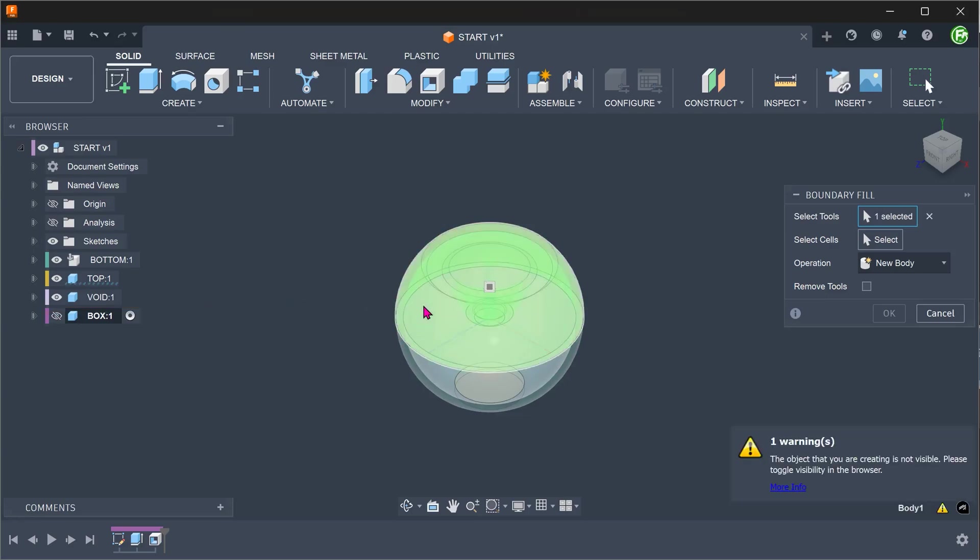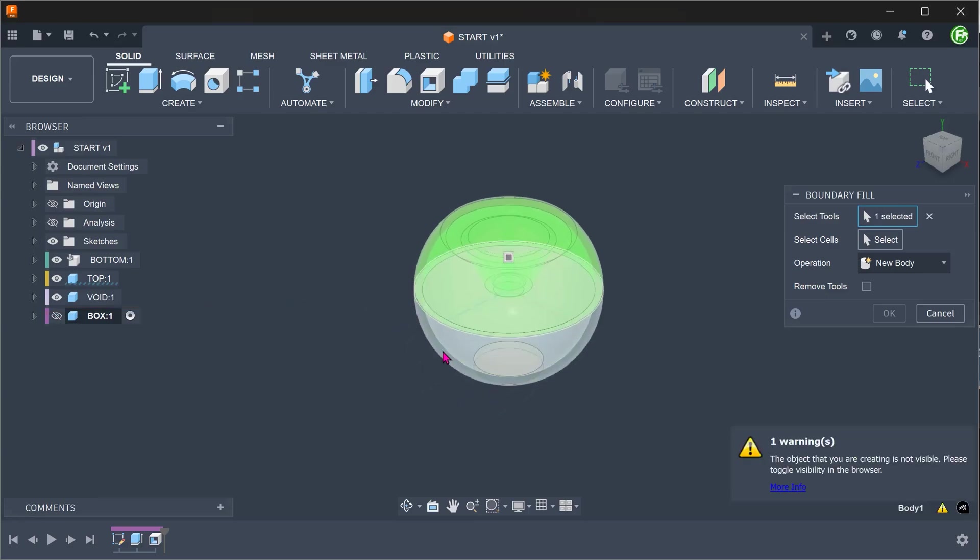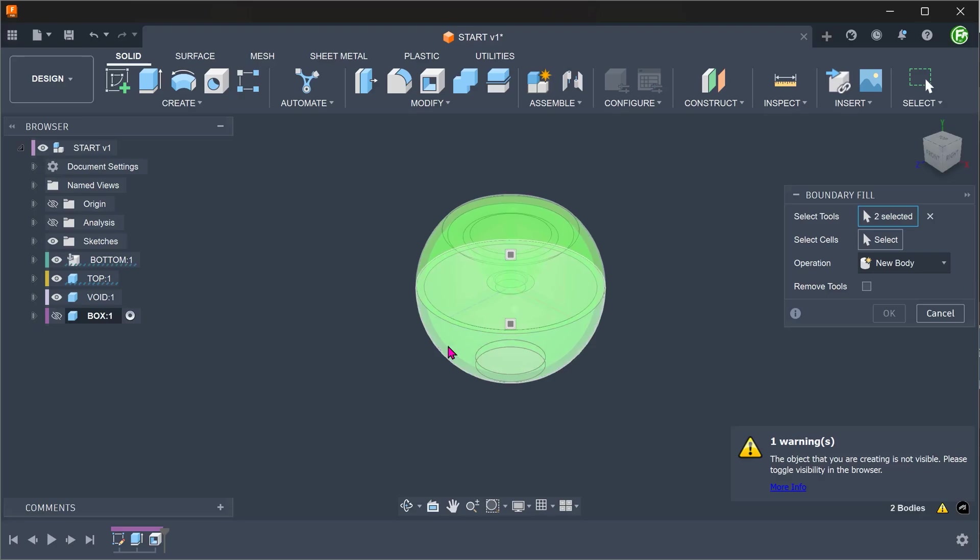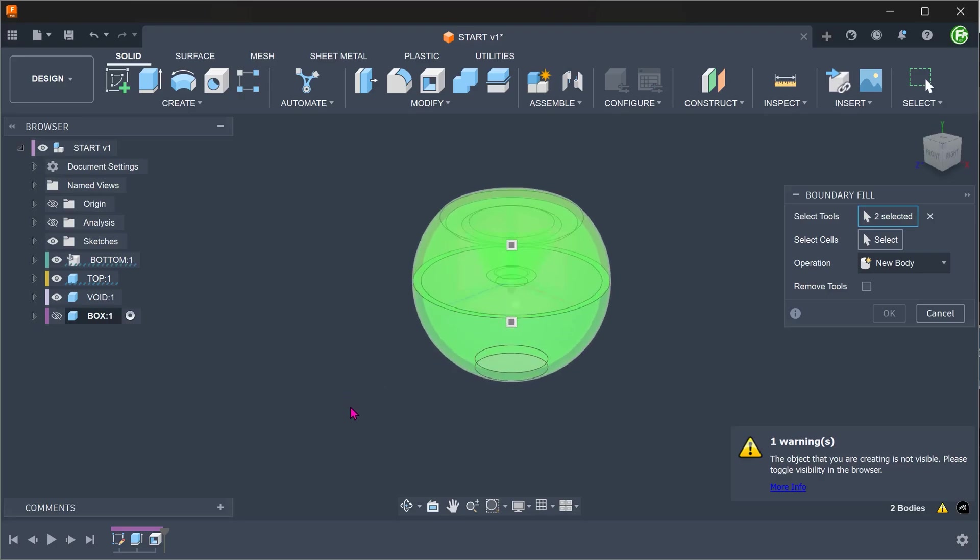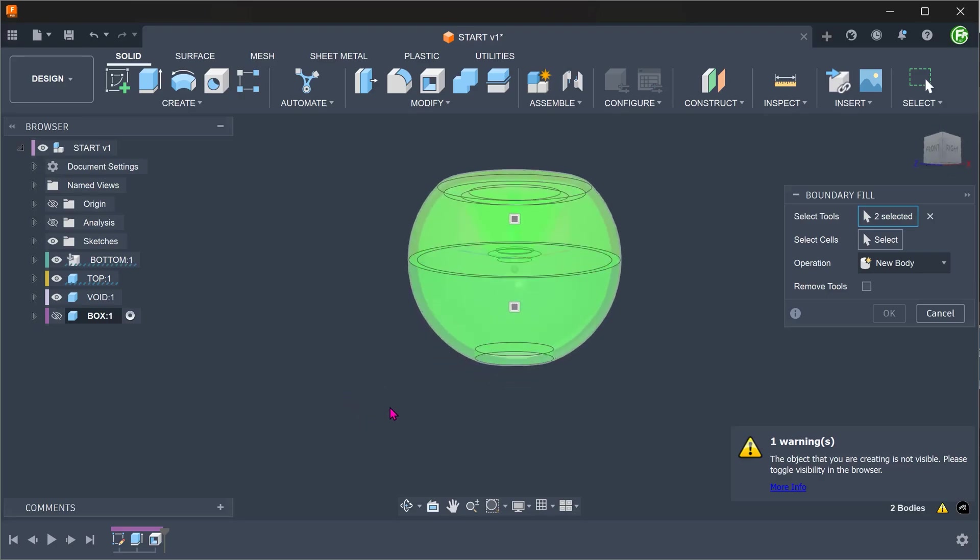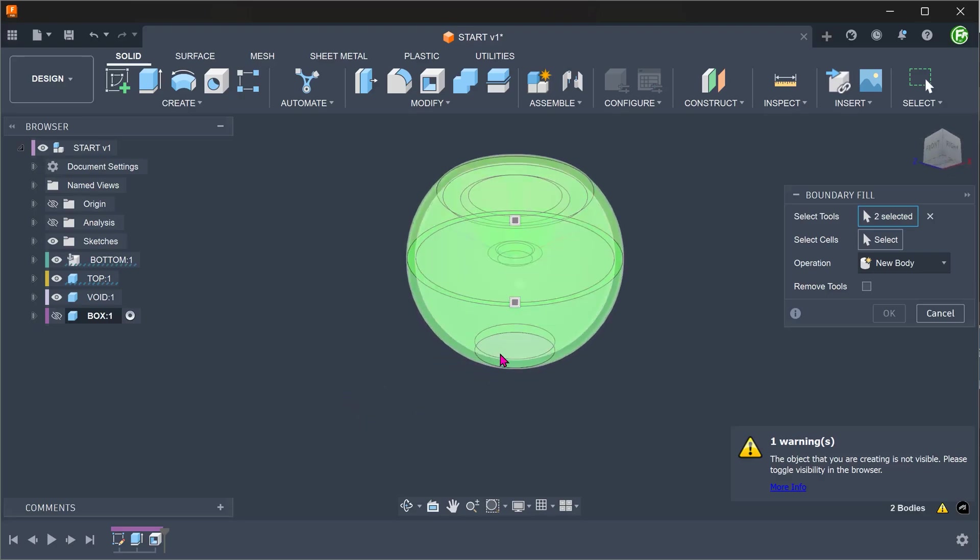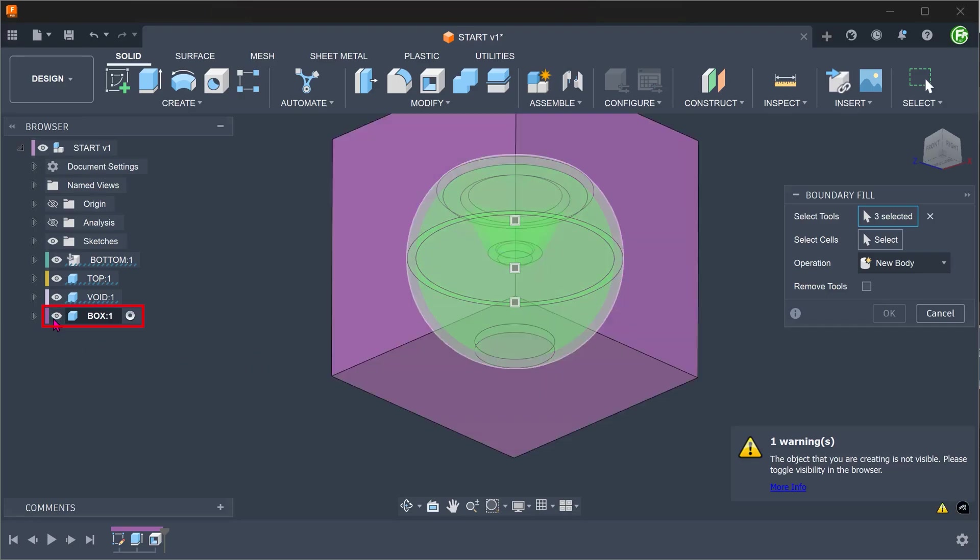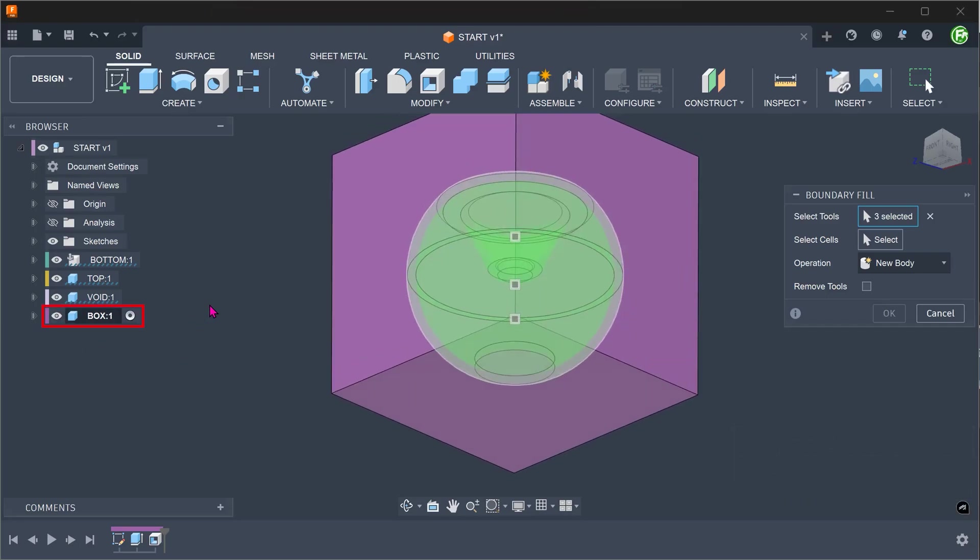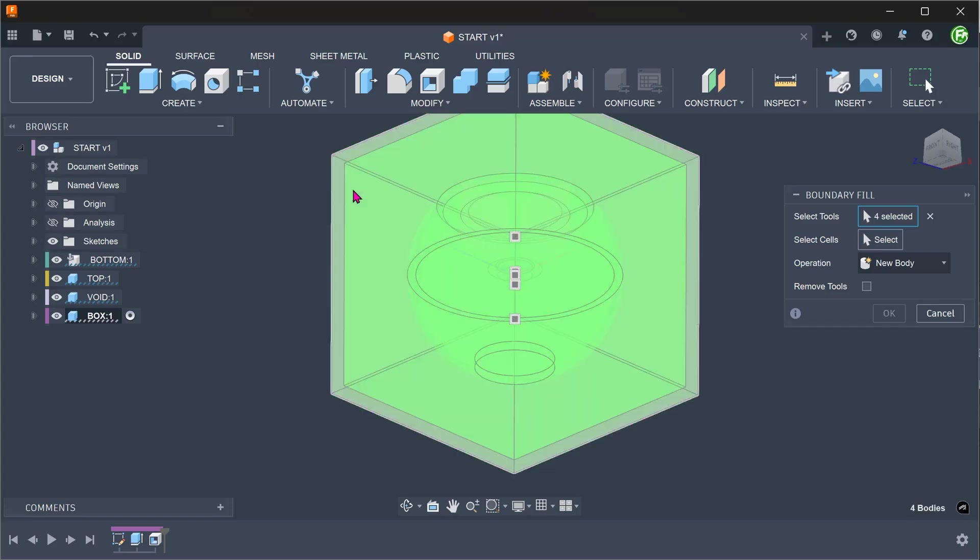Select the top half, bottom half, and the patch surface. Bring back the box and select that too.